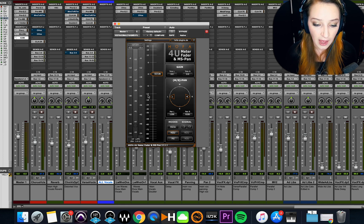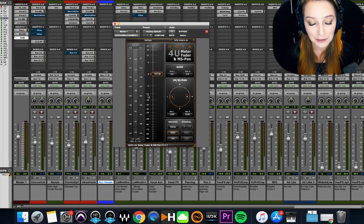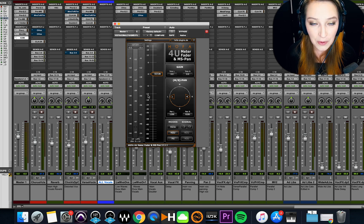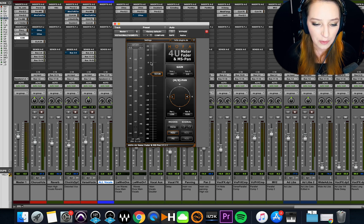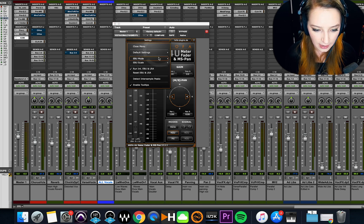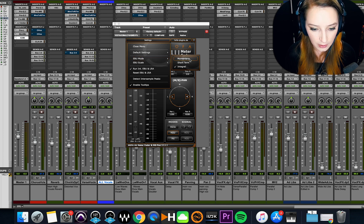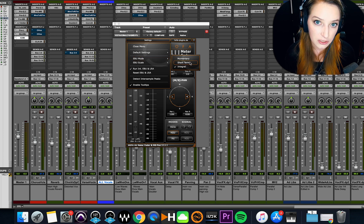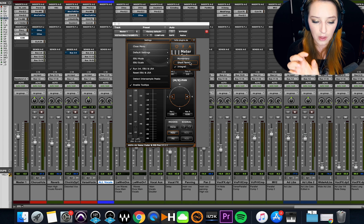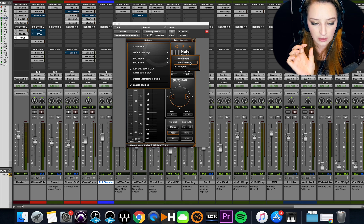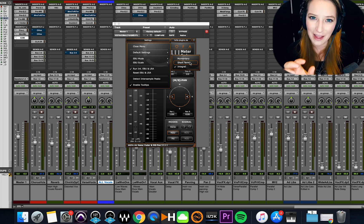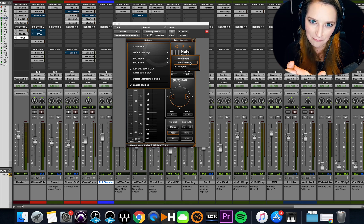So what I do here, templates help me skip this step a lot. But basically, if you're opening this plugin anew, what you want to do is you want to go up to settings here, and you want to go to EBU mode. And then instead of momentary or short term, which are just going to show you where those LUFS values are hitting within a certain time frame.